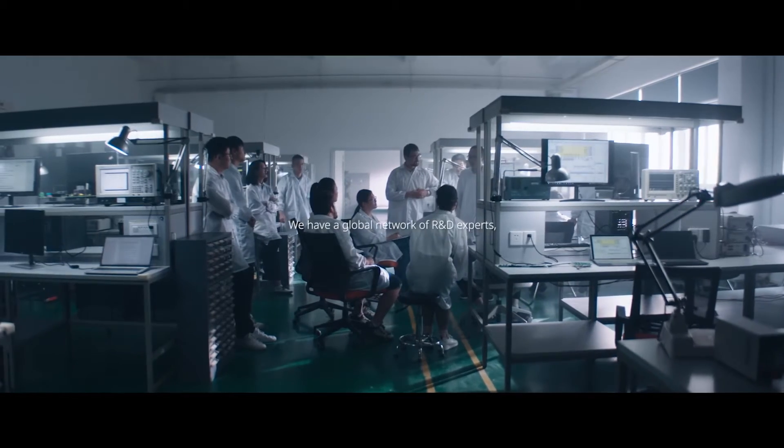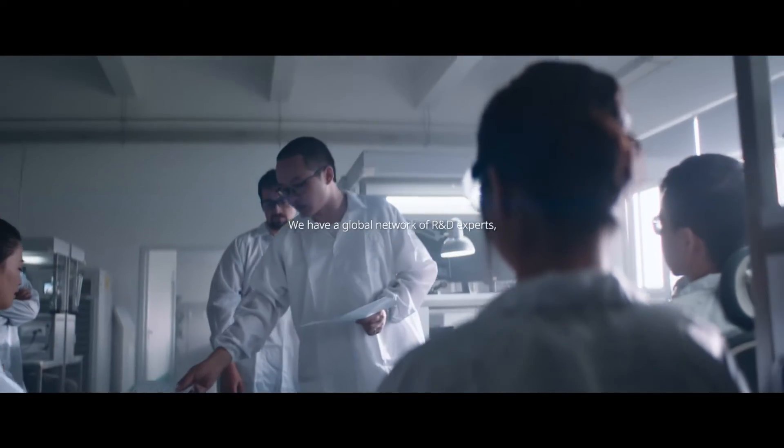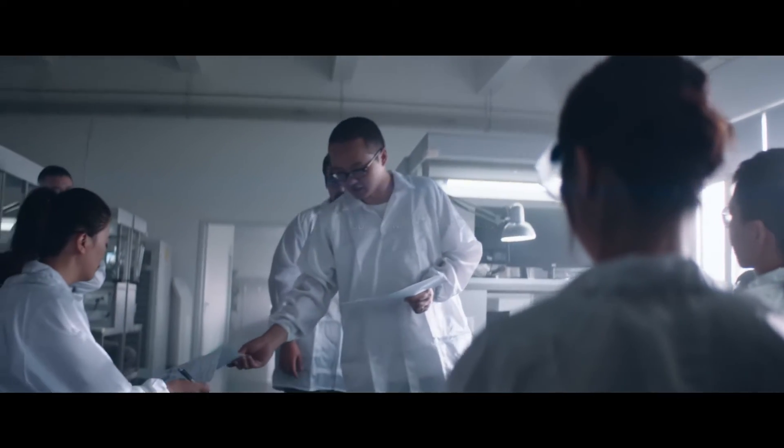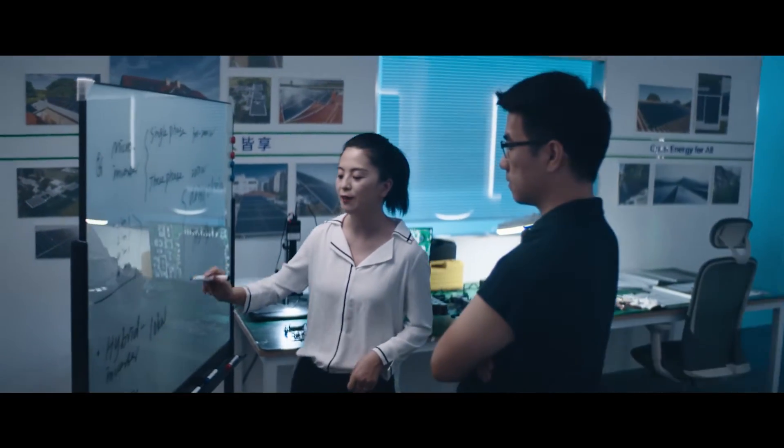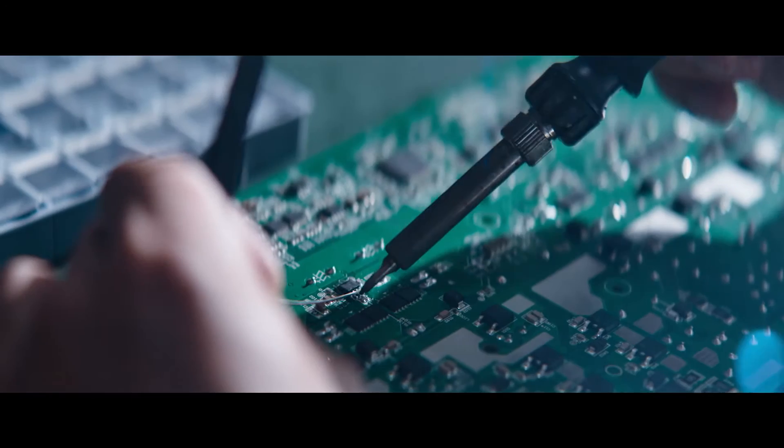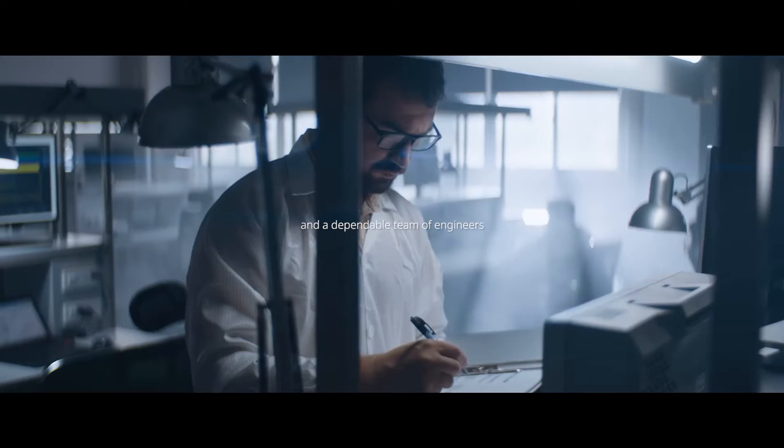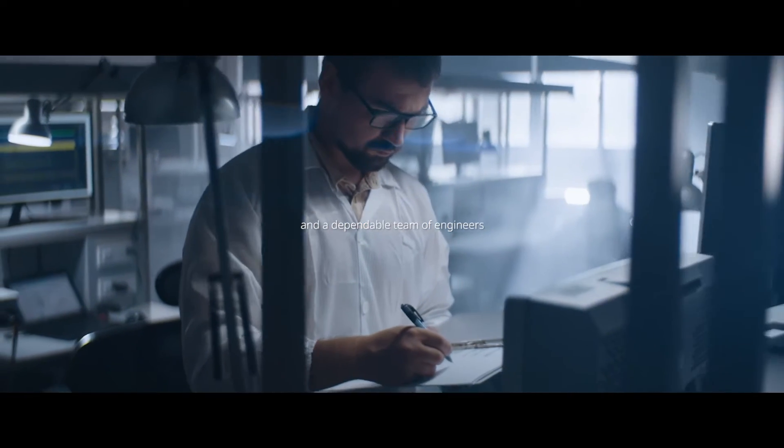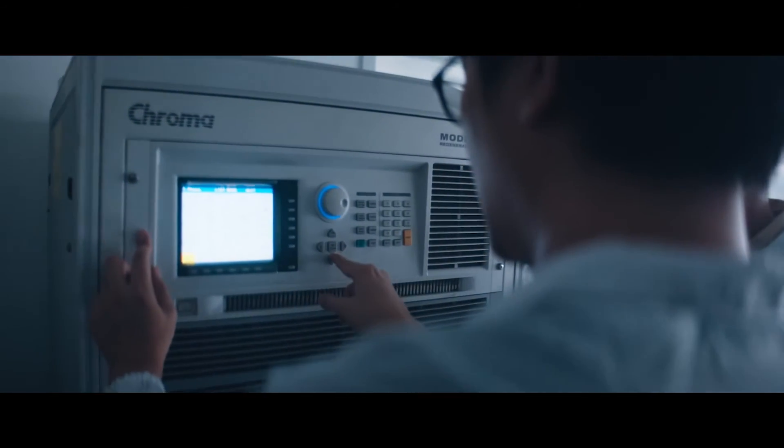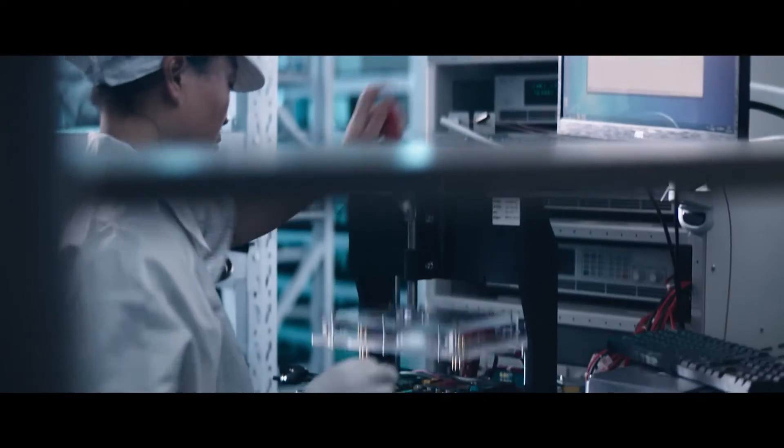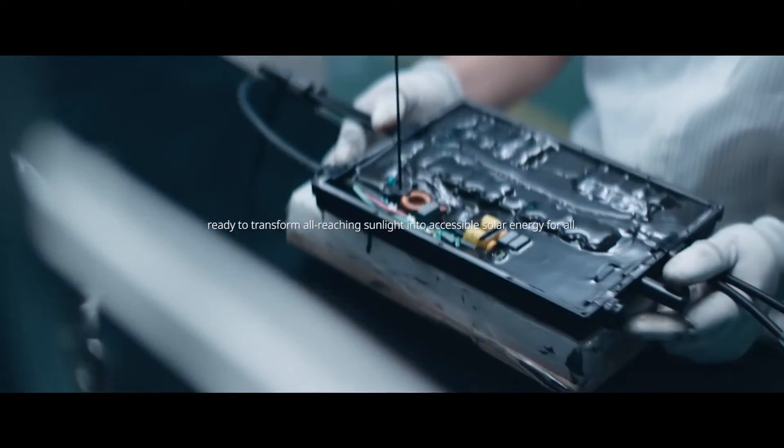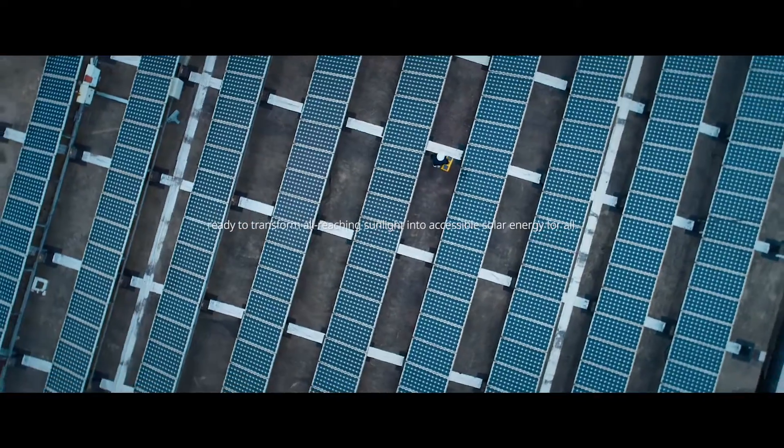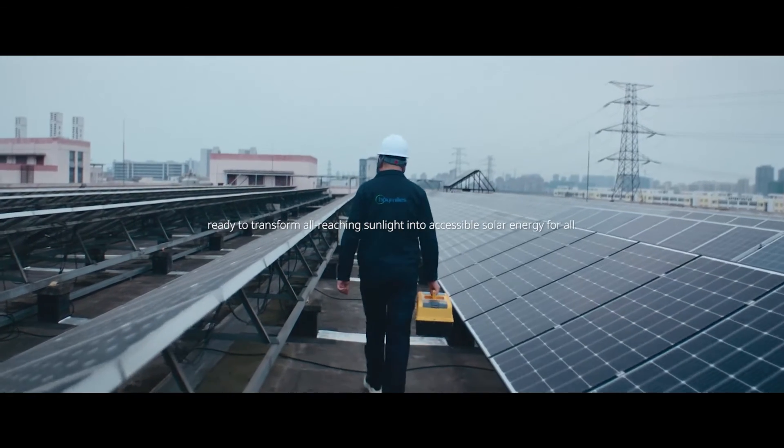We have a global network of R&D experts and a dependable team of engineers, ready to transform all-reaching sunlight into accessible solar energy for all.